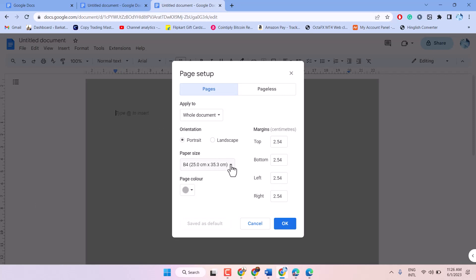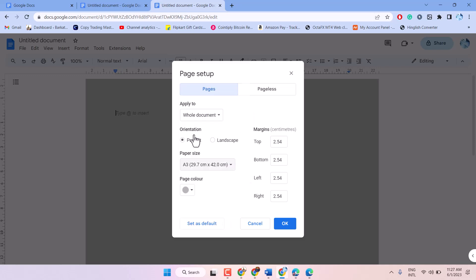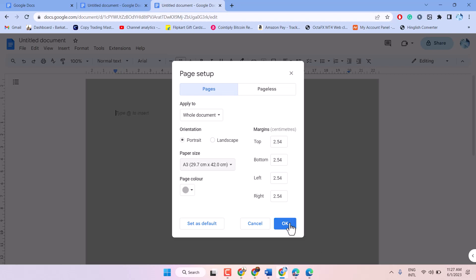click this dropdown and select A3, this one. And click on OK. This is the A3 paper size.